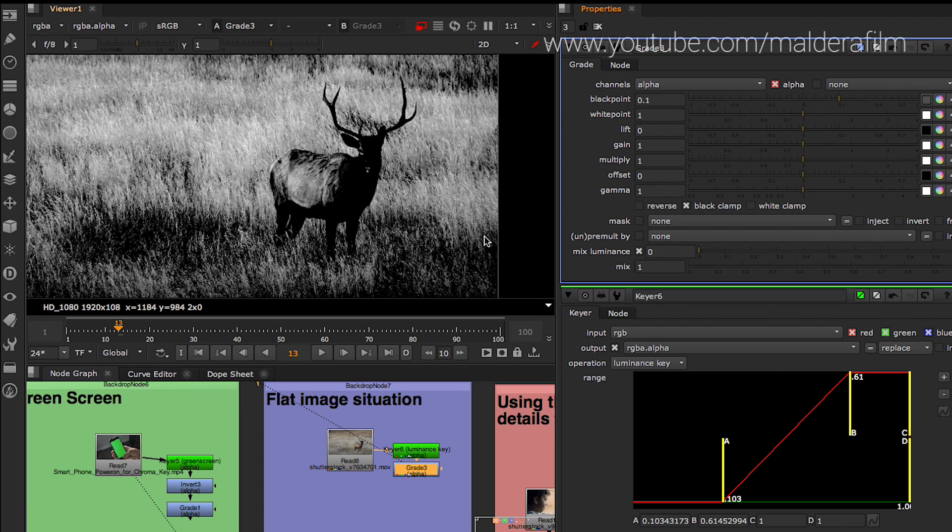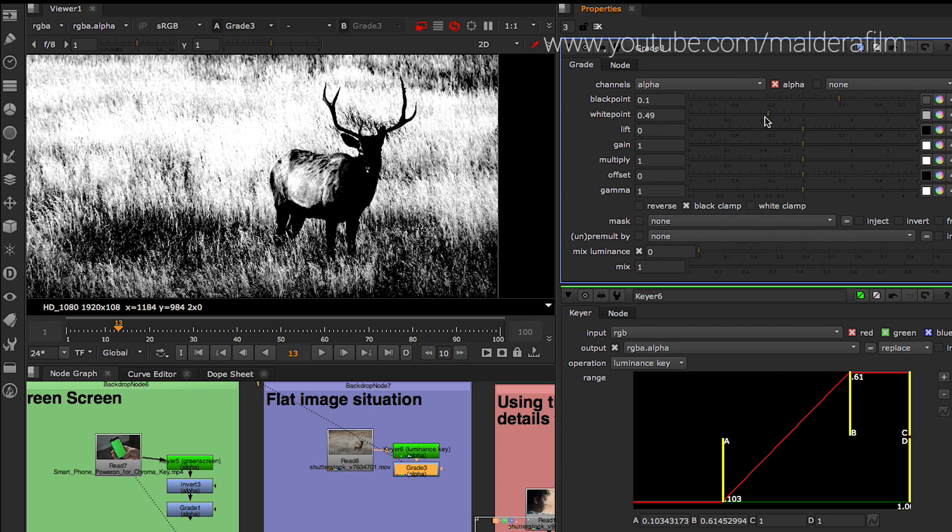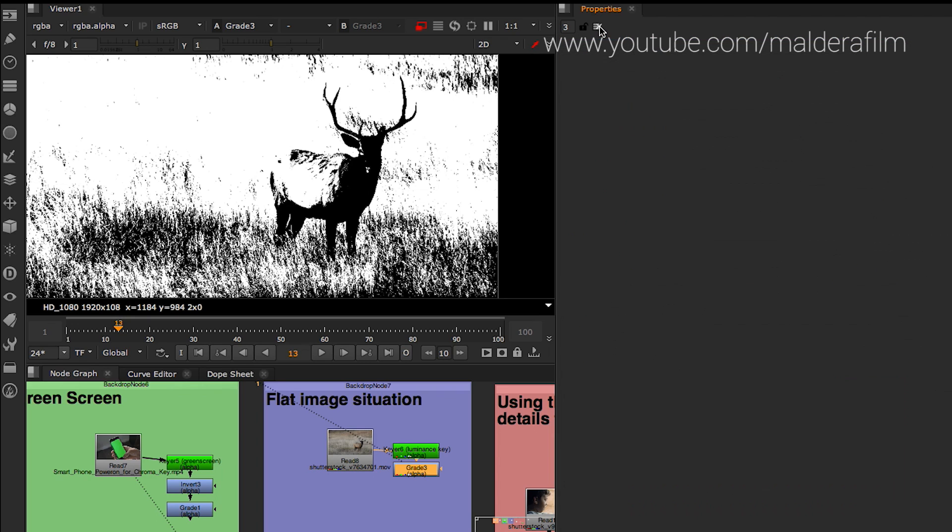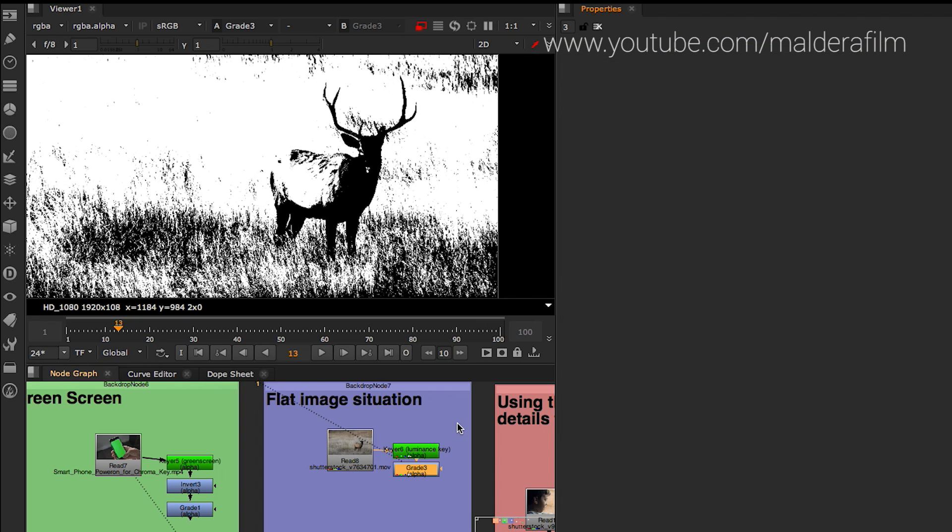Usually when I start to work on a shot, I give to myself like a half hour of time to experiment. And to try to see the option that I have, which one is the best way. And then I just start to work on it, on the best option that I have.